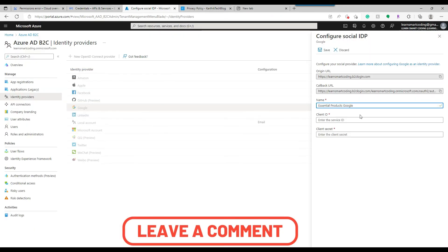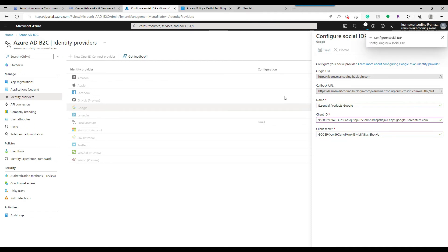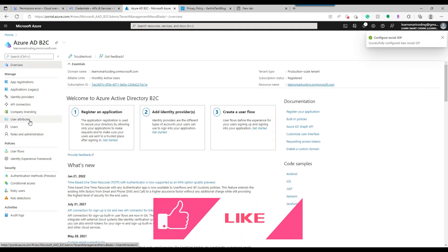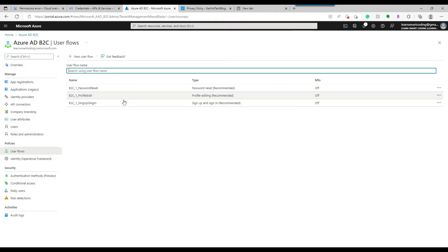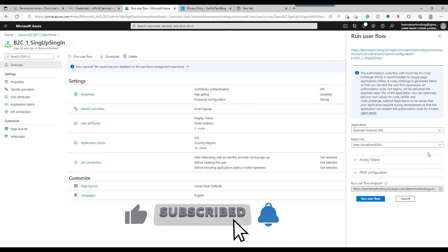Once done, we get the client ID and secret. Copy those two values and put them into the Azure ADB2C identity provider configuration and save. As soon as you do this, Google will disappear from the available identity provider list because you've already configured it as a third-party provider. Now go to the User Flow and try to run it.